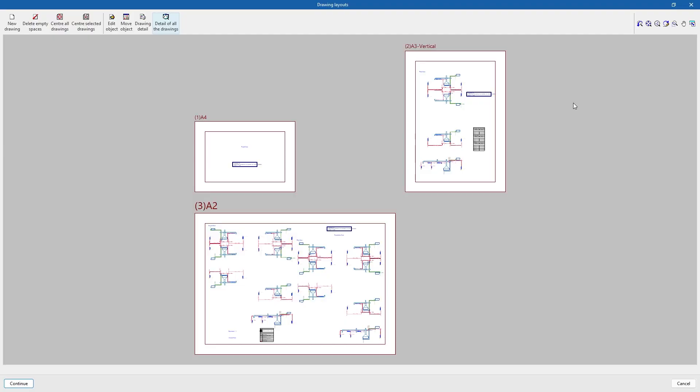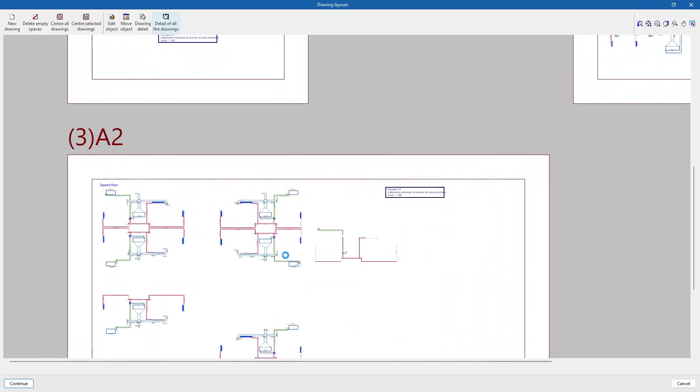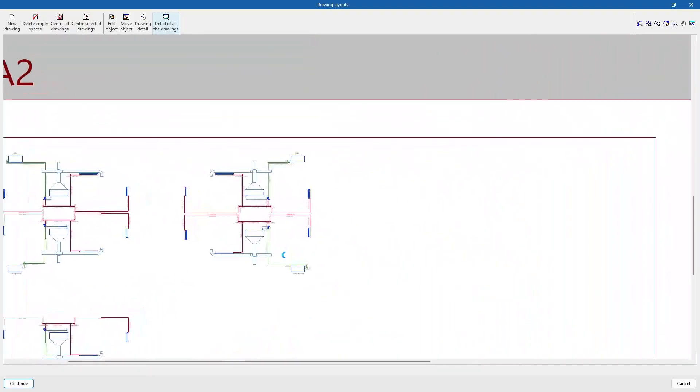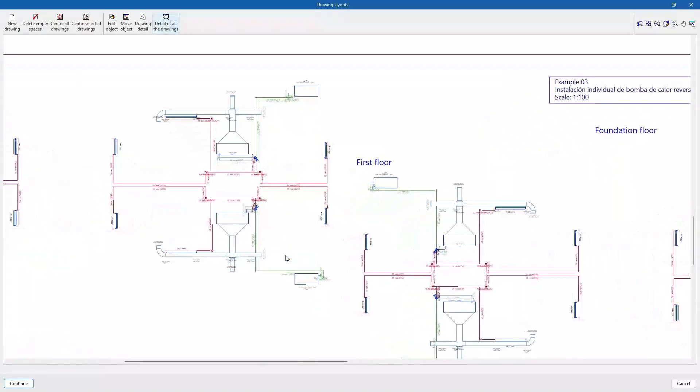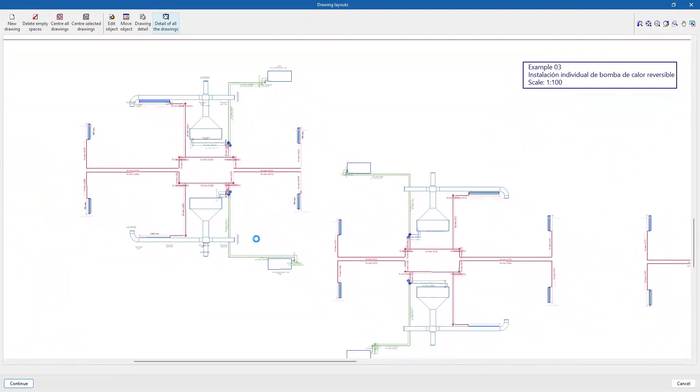We can also obtain the job drawings. These documents can be printed directly or exported in different formats.